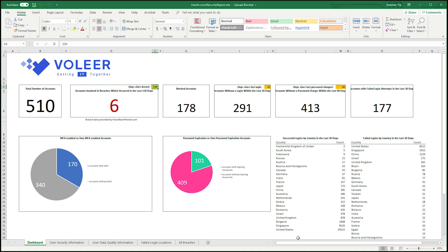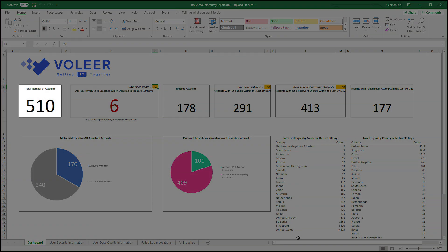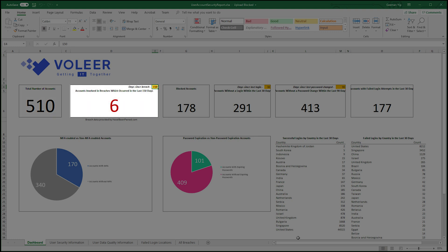The report is generated as an Excel spreadsheet. In this area, you'll see the total number of accounts, which includes service accounts. Here, identify accounts that are known to be breached — for example, where usernames and passwords have been compromised. Changing the number of days here allows you to inspect any new breaches since the last remediation date.